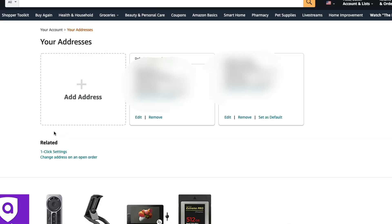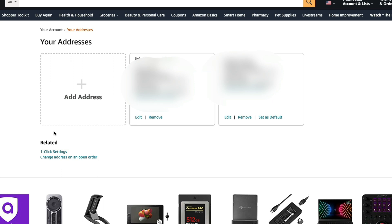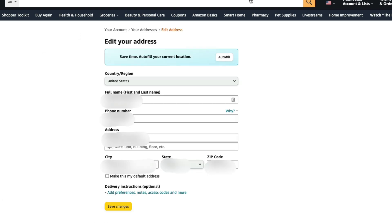Once here, we're going to see the same things we saw on mobile. We're going to see the option to add a new address, and the option to Edit, Remove, and Set as Default. If you have multiple addresses, you can set one as default and then use a dropdown whenever you want to change it when ordering on Amazon. All you would do here is go to Edit on the address, type in the correct or new information, then click the Save Changes button at the bottom and you are good to go.